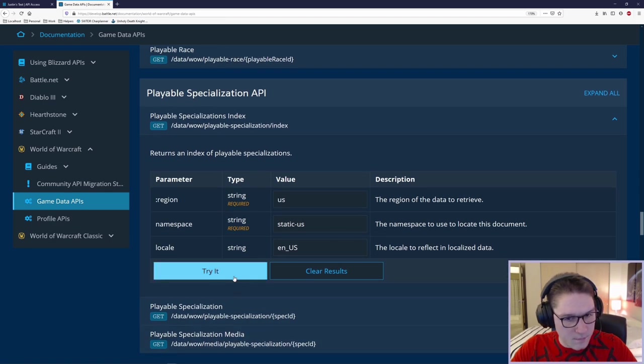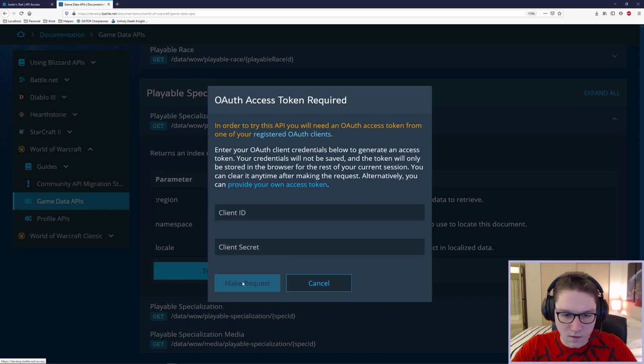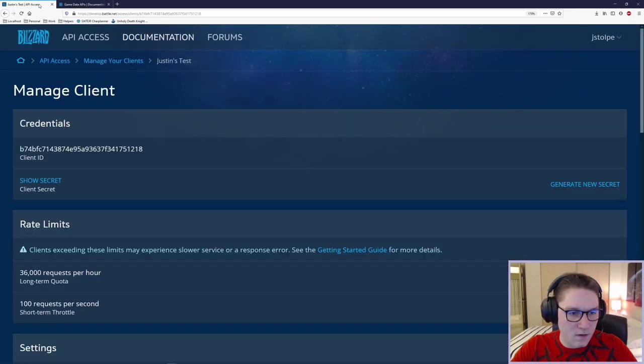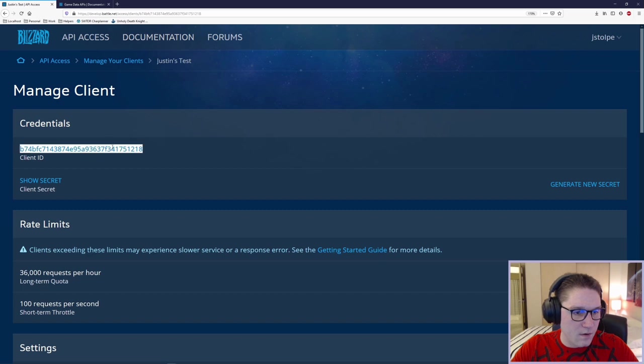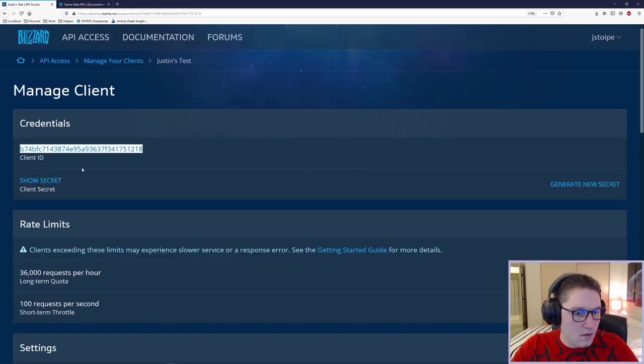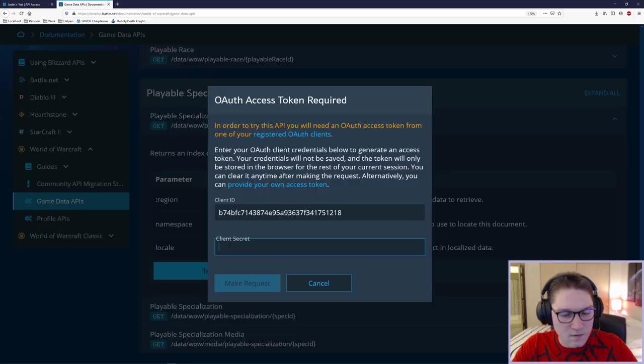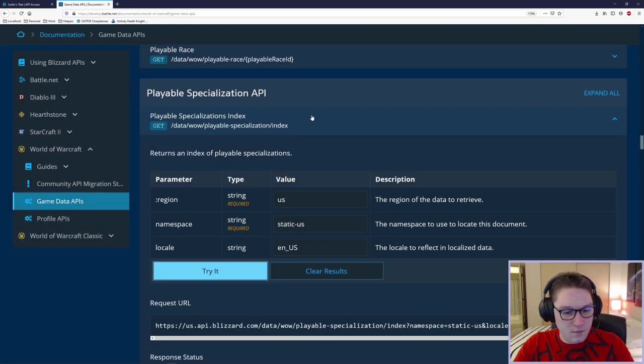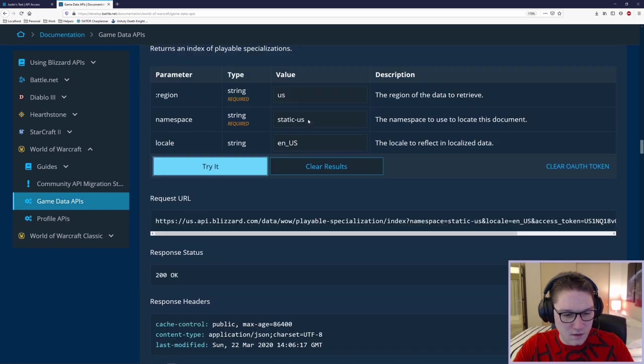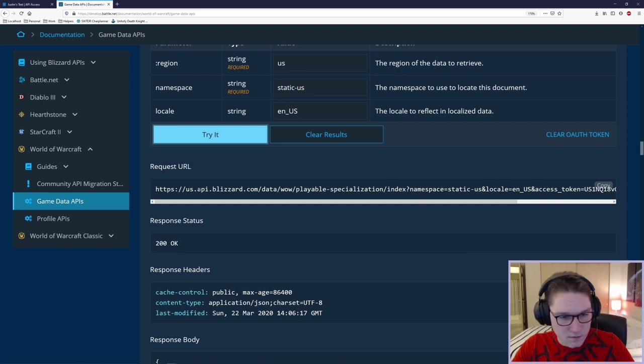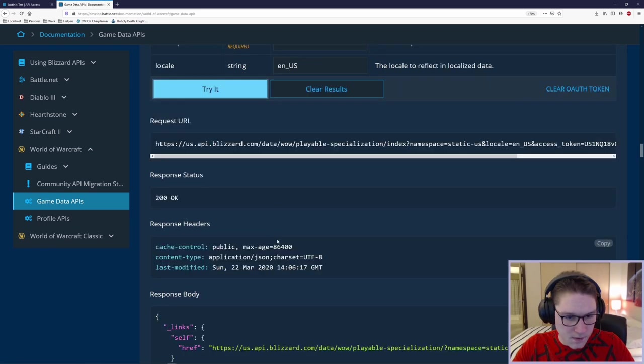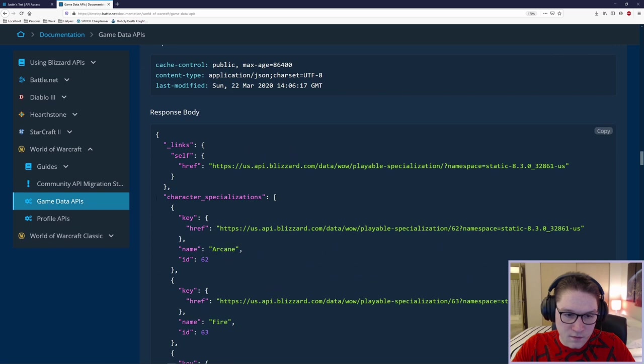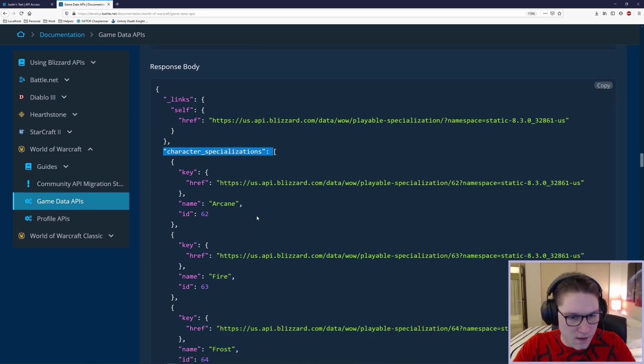Click the Try It button. And you are prompted to put in your client ID and your client secret. In the tab that we have open over here, we're going to copy our credentials, our client ID. And we're going to show our secret. Copy the secret. And click Make Request. And then spit out the response for the playable specialization index. Looks like it worked. If we can see the request URL here, we see the request URL, response, headers, and the body. And in this array right here, character specializations, we have an array. We have a name and an ID.